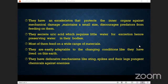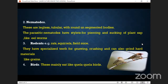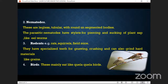After insects, we have another type of pest: the nematodes. These are legless, tubular, with round unsegmented bodies. The parasitic nematodes have stylets for piercing and sucking of plant sap. An example is eelworms — they are similar to earthworms and are able to destroy our crops, for example attacking banana plants and bringing disease.